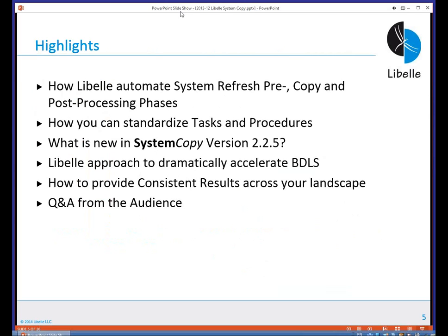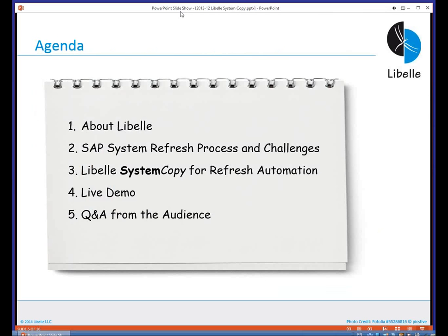Looking at the highlights, what are you going to expect from today's webcast? We will show you how Libelle automates system refreshes with pre-copy and post-processing phases. You will get an understanding of how you can standardize tasks and procedures using our tool. We will show you new features in our newest version, Libelle System Copy version 2.2.5, and give you highlights about things we have optimized — for instance, how we can dramatically accelerate BDLS tasks, how we can provide consistent results across your landscape, and at the end we will address questions from the audience.